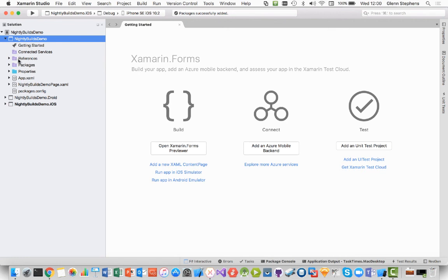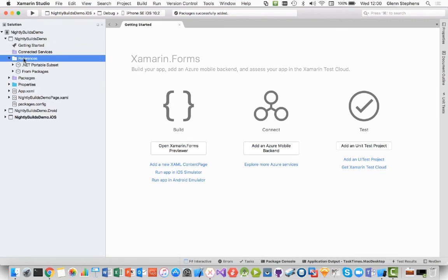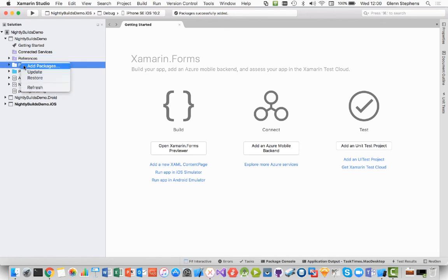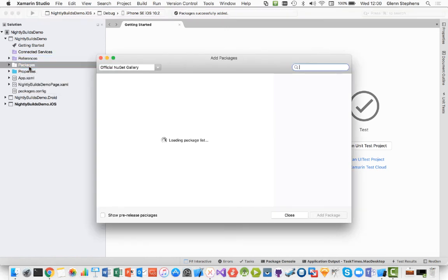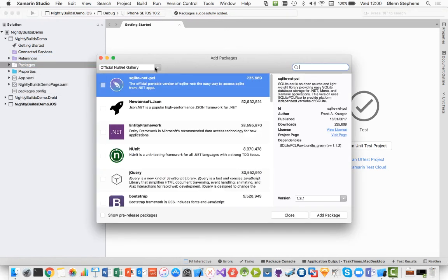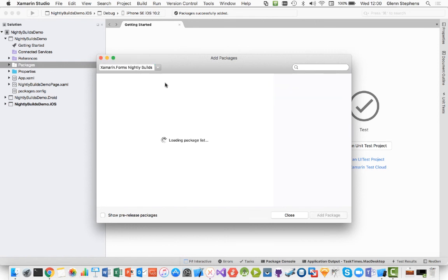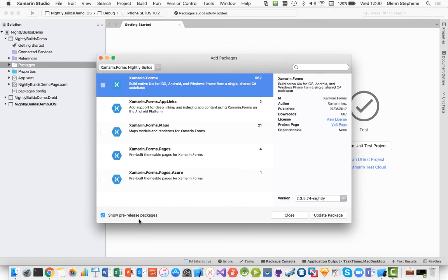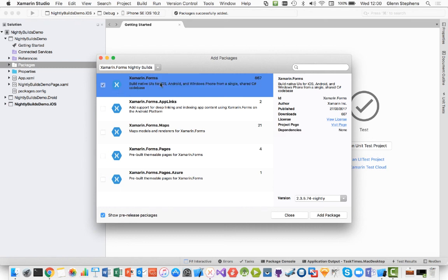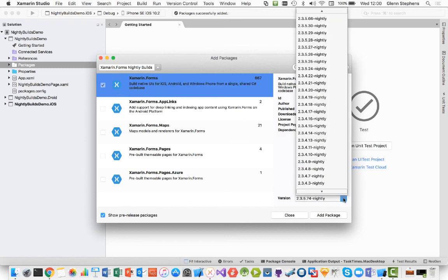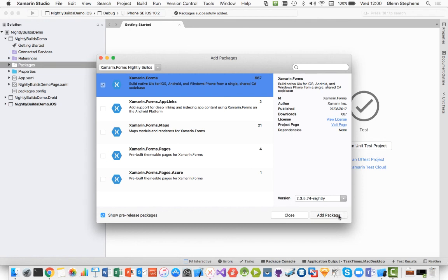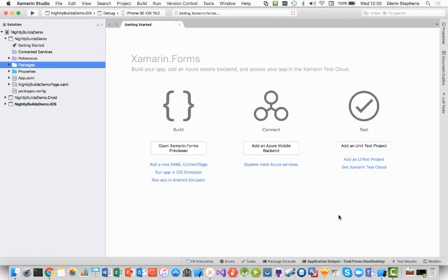So we've got our Nightly Builds Demo. And if we want to actually move it over to the Nightly Builds, we just need to go into the packages and add the packages. From the package list, you actually want to select the source. So I'm going to select the Xamarin Forms Nightly Builds this time. And when I select it, you'll see that nothing shows up. And that's because it's all pre-release packages. You have to make sure you show the pre-release packages. Then we can add in the Xamarin Forms from the Nightly Build. I'll just go ahead and click the latest Nightly Build. And that will add it in.